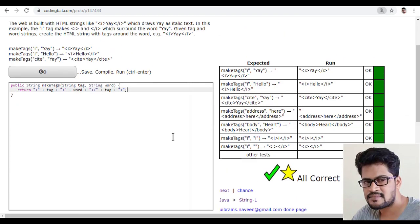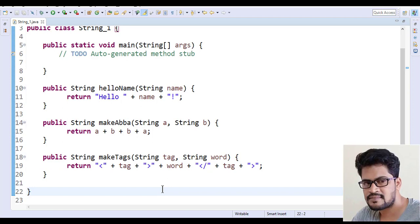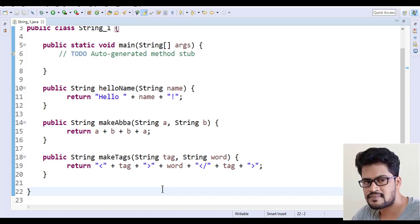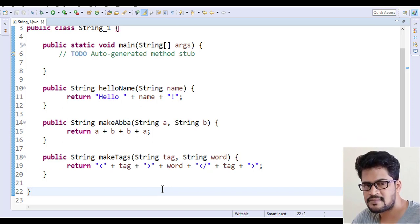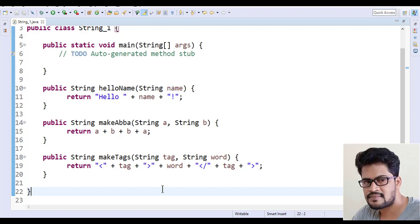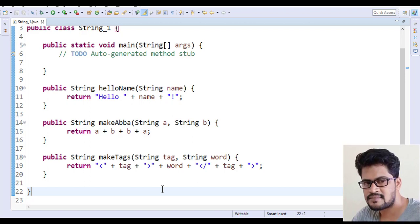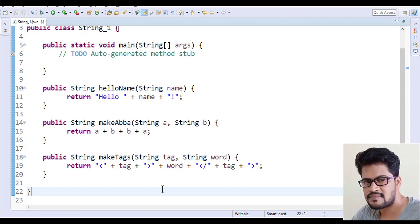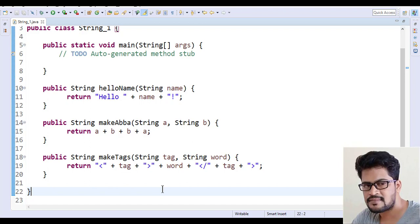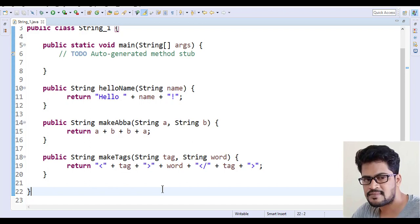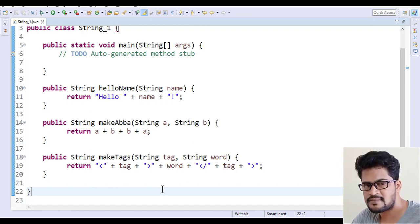That's it. A simple solution. We have used string concatenation for this. You can make HTML tags with the given words. Thank you so much for watching. This is the solution, and we're going to see the next questions in the next video. Thank you.